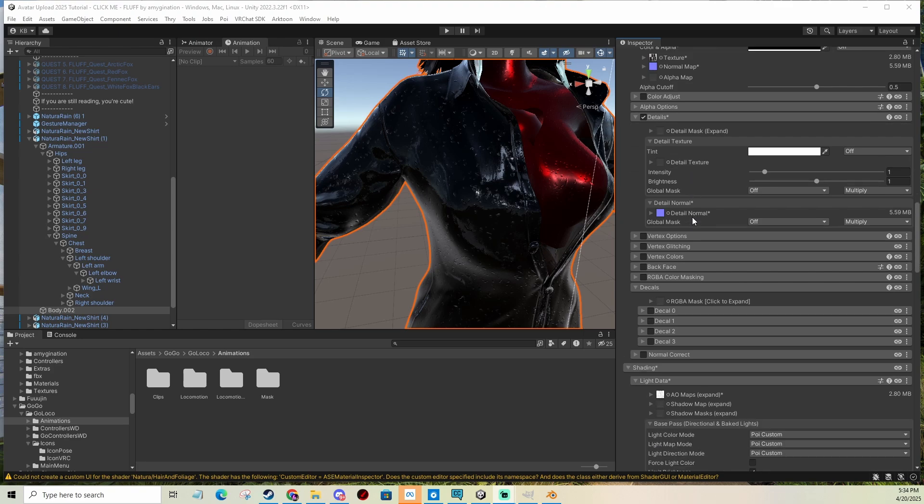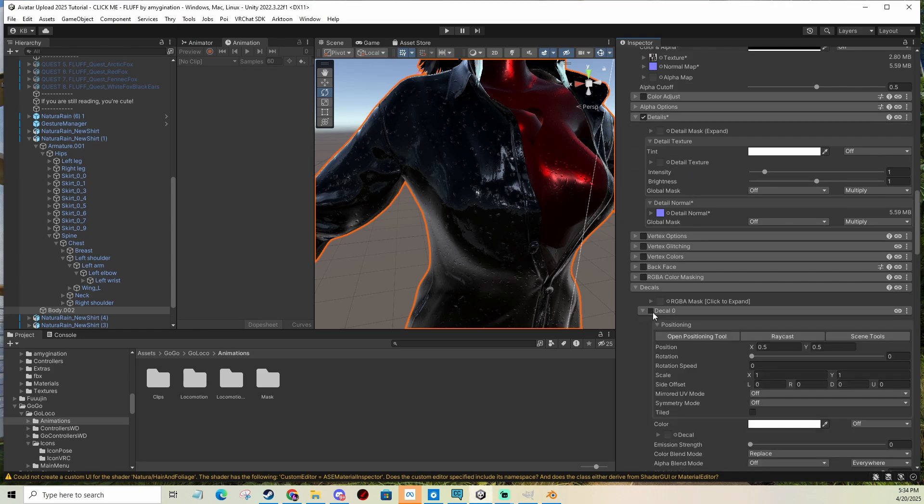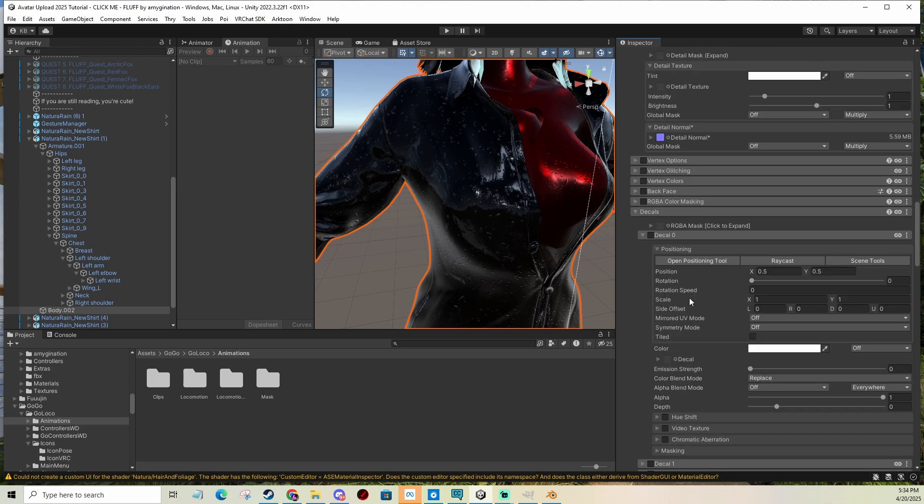And we're going to use decals, which is basically what decals are for. You can also use them, for example, to have graffitis on walls and stuff like that. But today we're going to be doing stuff with our clothing.